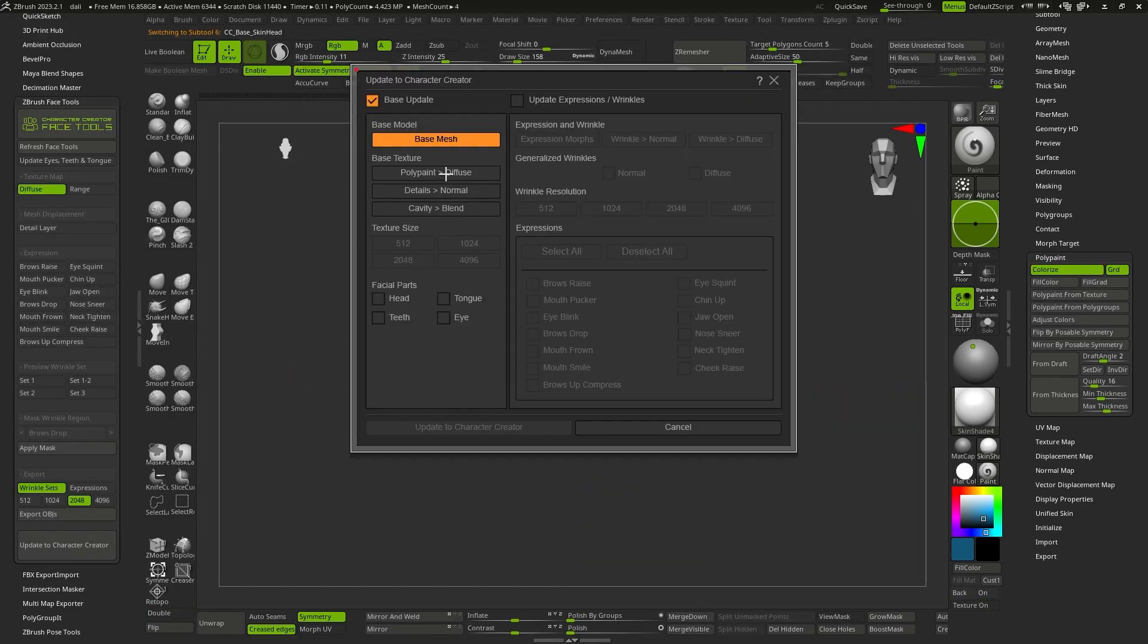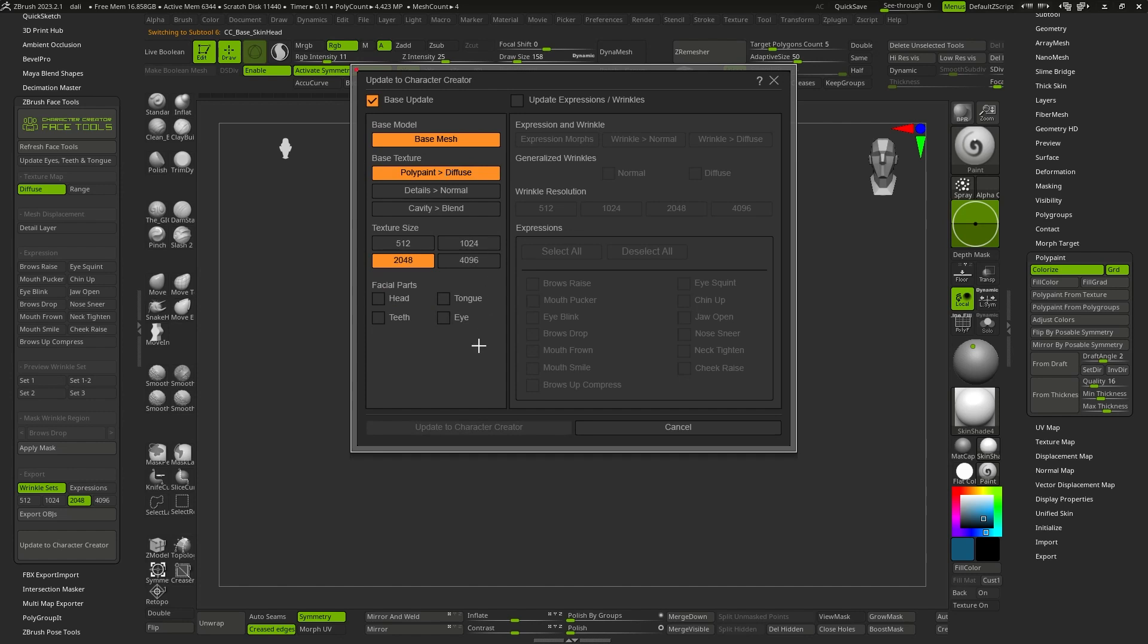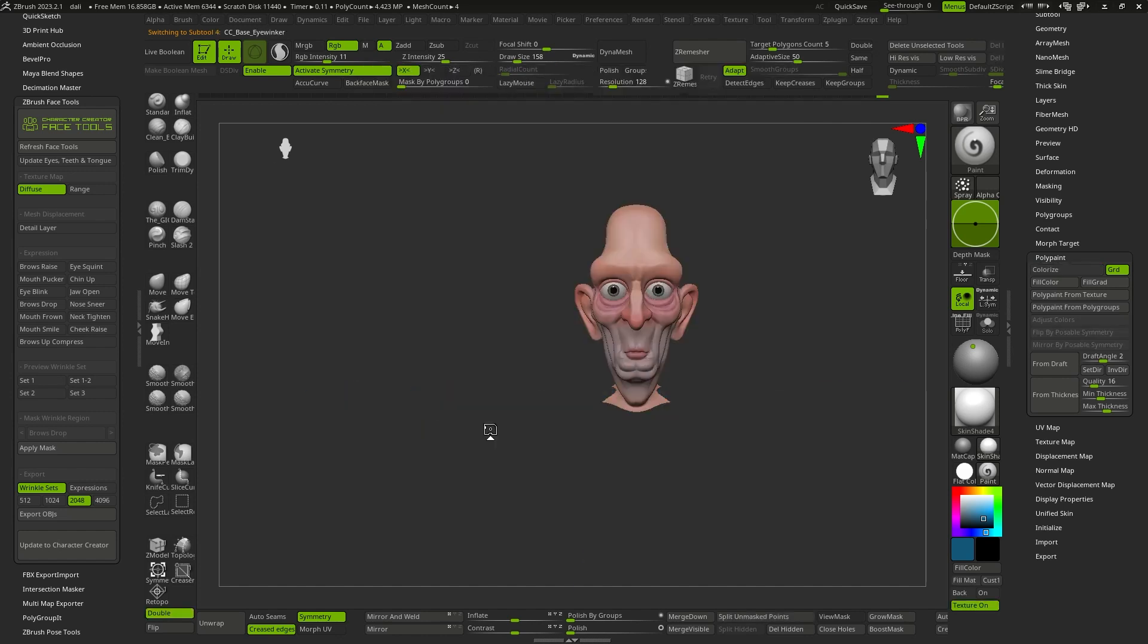Once again, logic will guide our decision-making process. Therefore, if we have only made changes to the polypaint, we will only choose Polypaint Diffuse in the options for the base texture. And since we have only changed the polypaint of the head, we will only select Head in the parts that we will send to Character Creator.